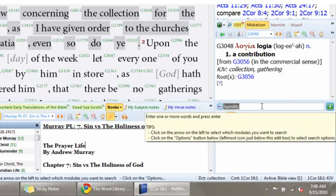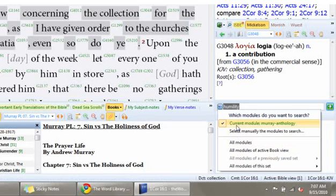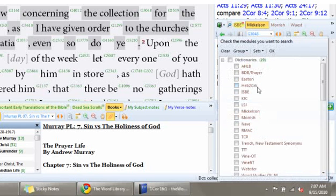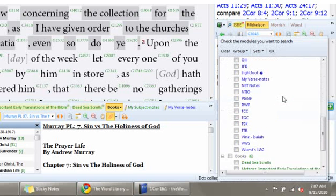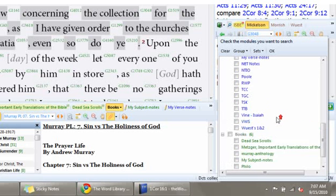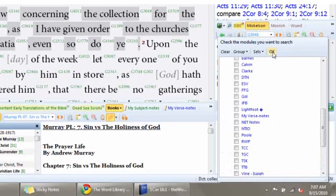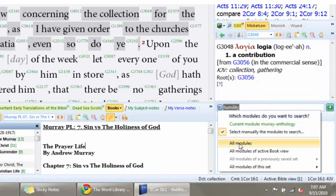I select over here what I want to search. I can search my current module, which is Andrew Murray, because I just clicked on that. Or I can select this and select off whatever modules I want to do my search in. I could choose to search any one of these for the word humility, or all of them for that matter. Or if I want to quickly select all of them, I can just click all modules.